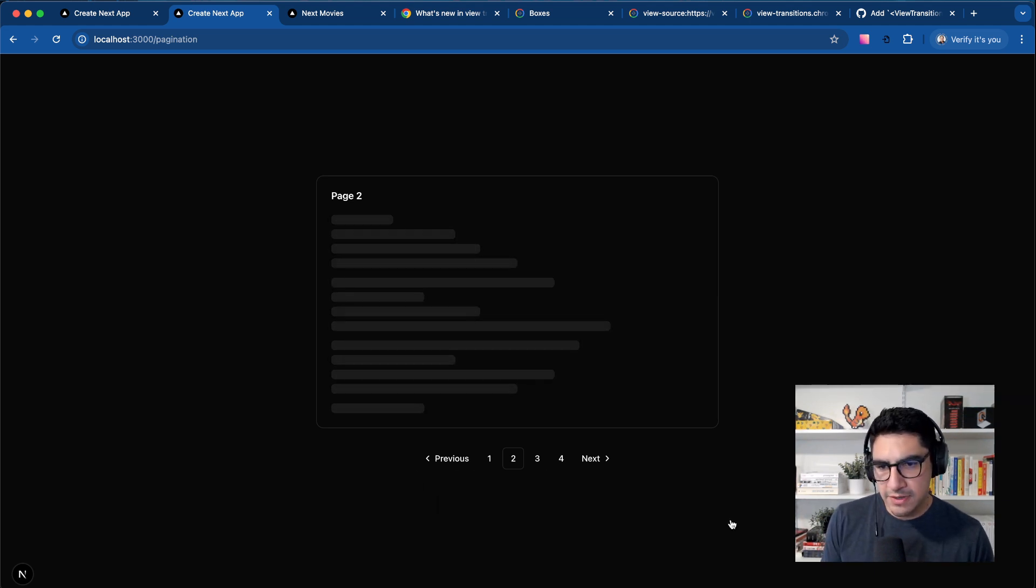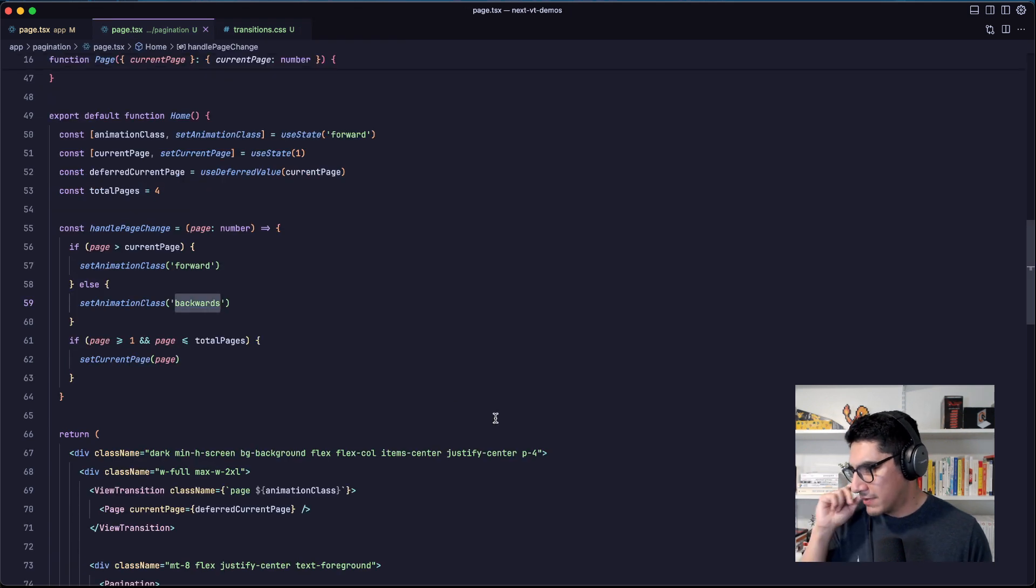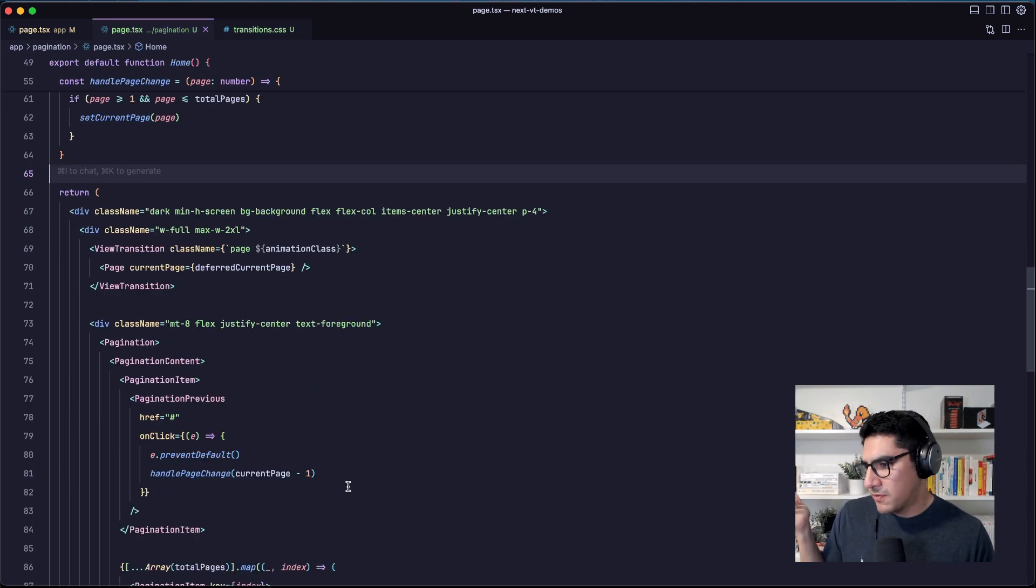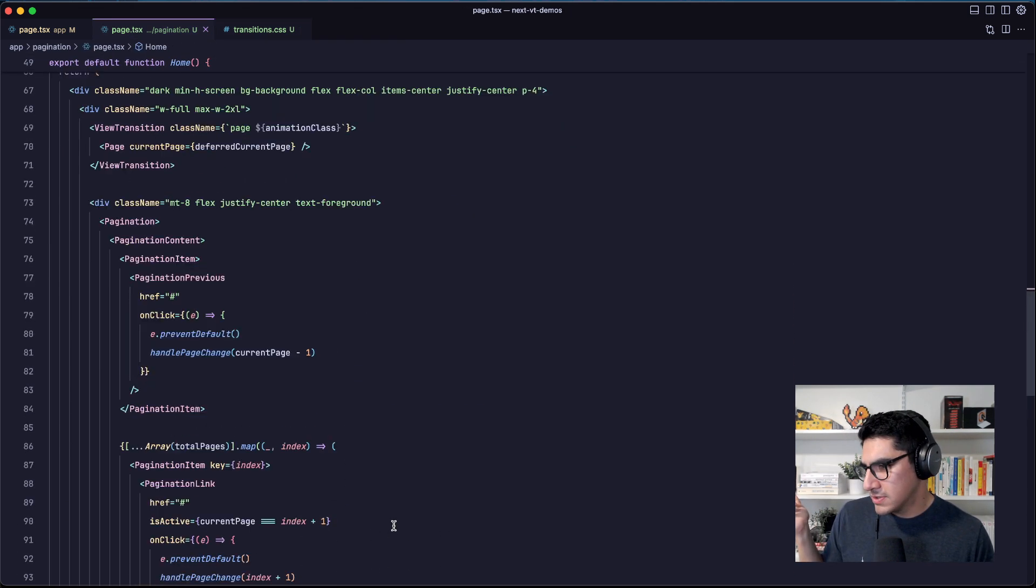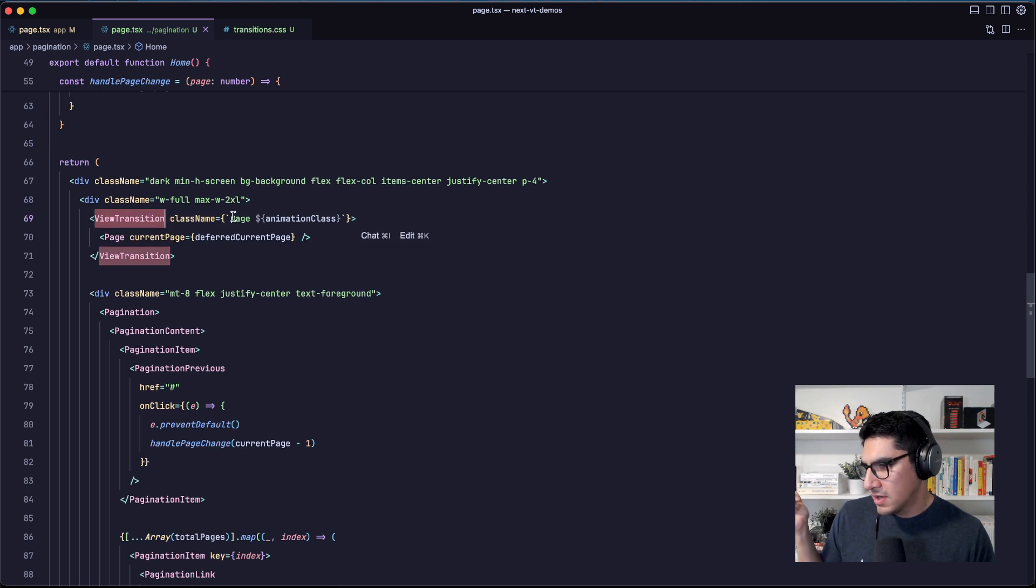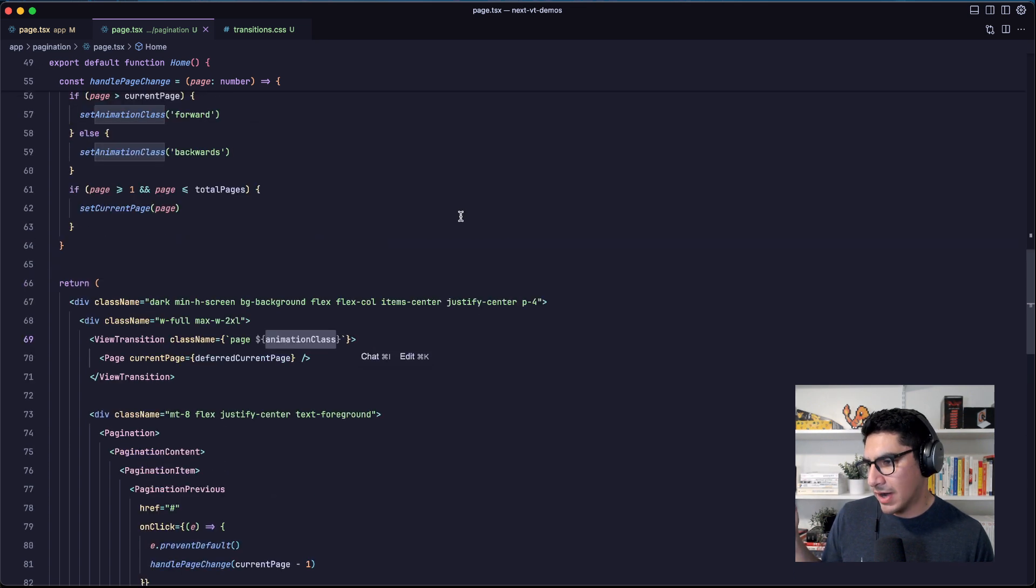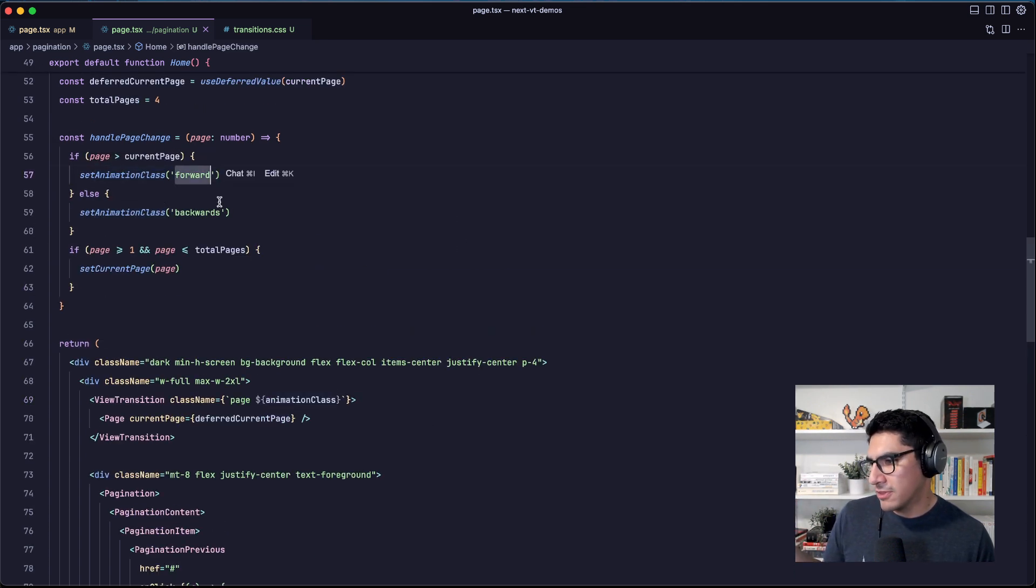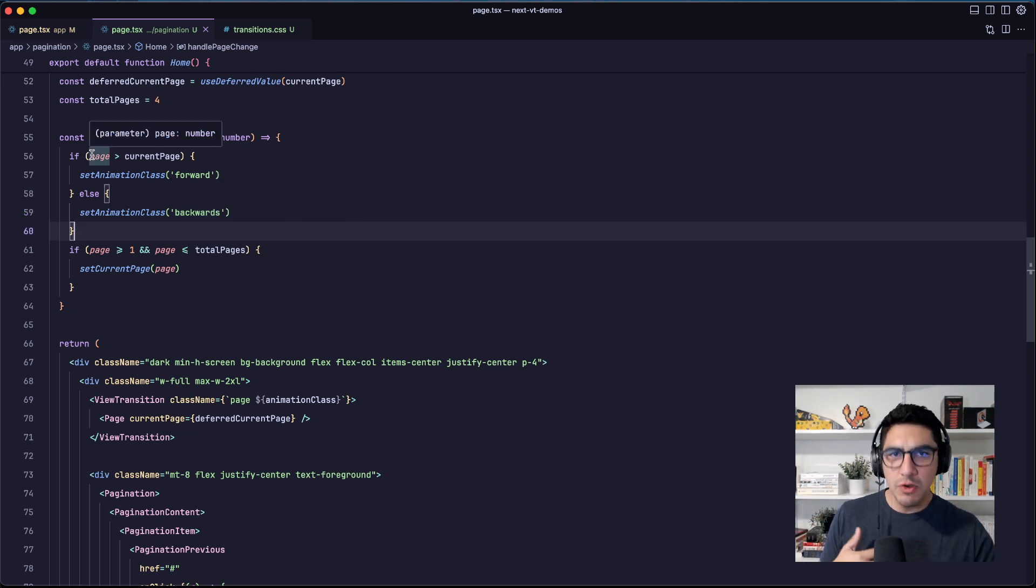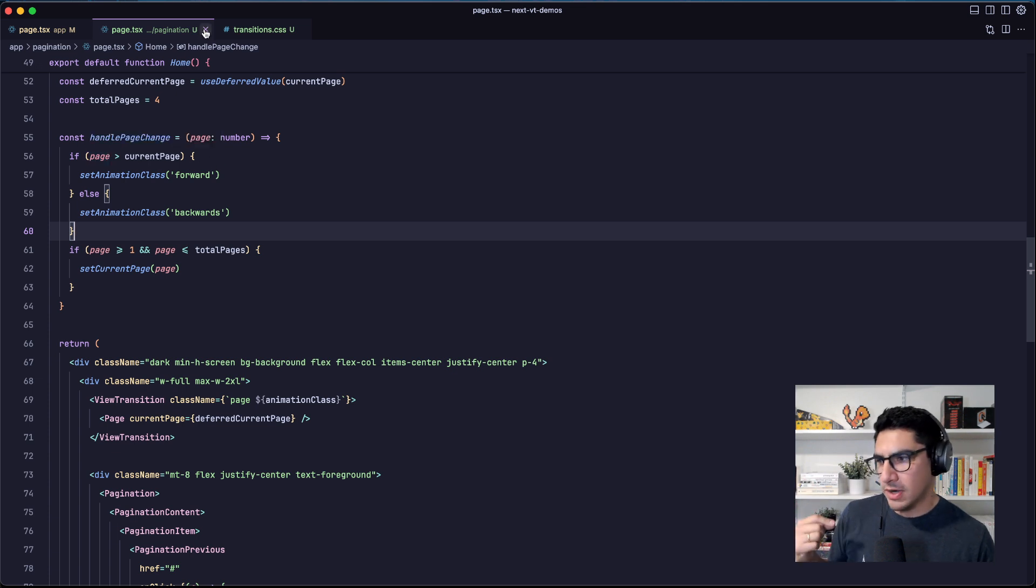And the way that I did that here, instead of using the type, because we don't have access to the type, is that I'm just defining another class name. So if you can see my view transition component, I'm passing the page class, always passing this page class, but I'm also passing this animation class, which is going to be either forward or backwards, depending on whether the page that I'm moving to is higher than the page that I'm currently at.